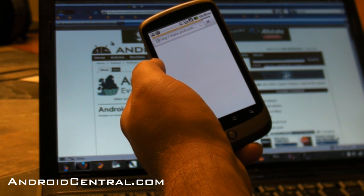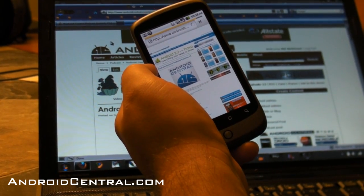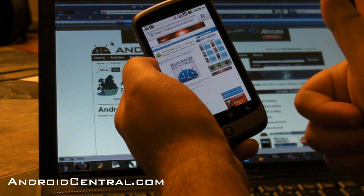How cool is that? So there you go — Chrome to Phone, and it works in Firefox too. All right everybody, we'll see you later.